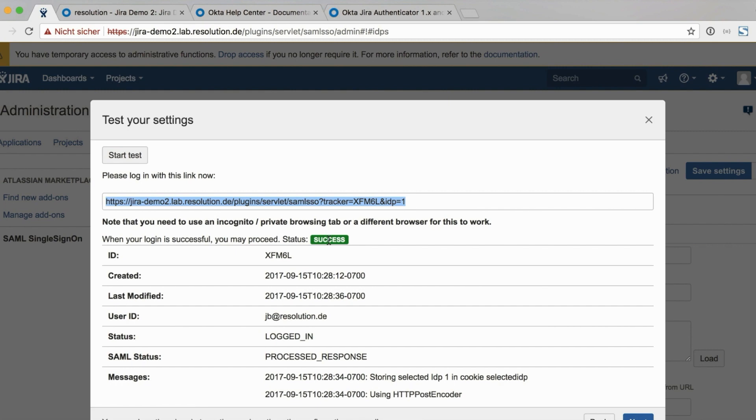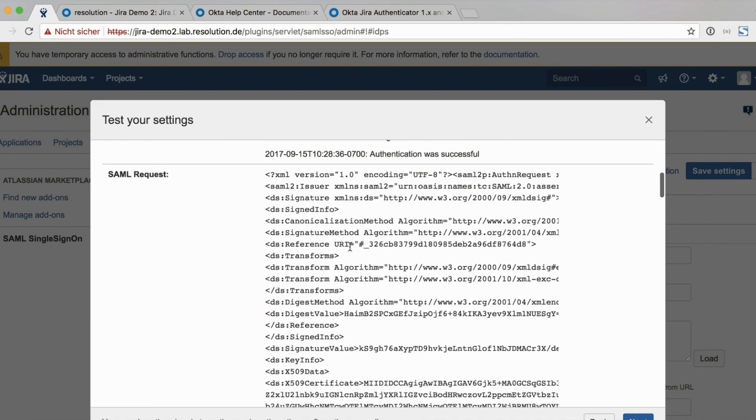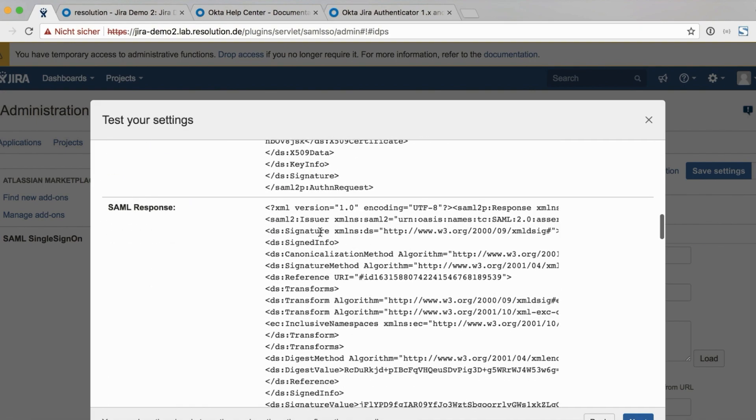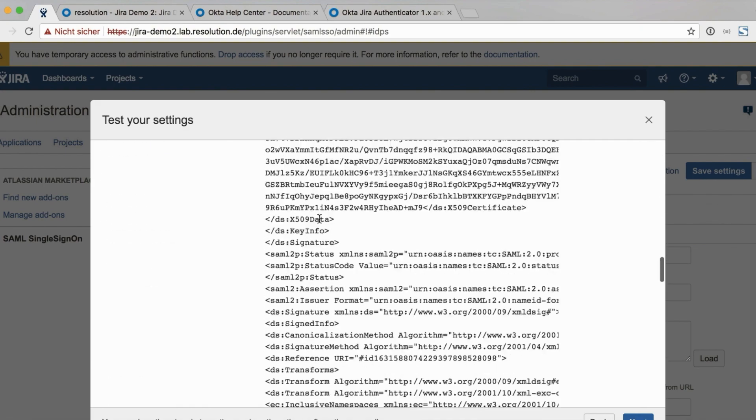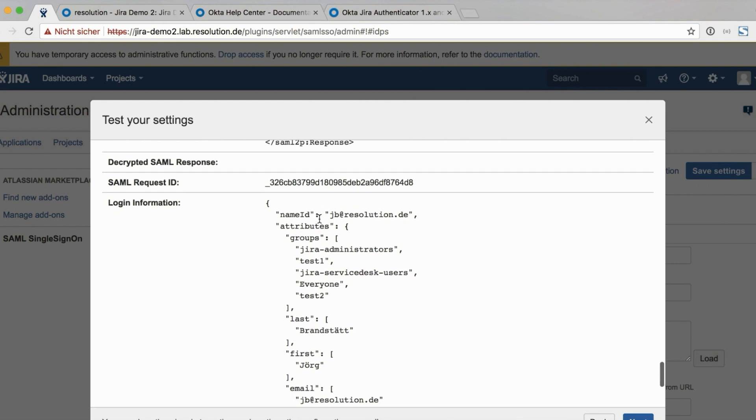So the authentication tracker is great to troubleshoot things, but also to test. And it gives you, if you scroll down, it gives you a lot more information. What has been going on. And that's very valuable, especially on the support side later on.